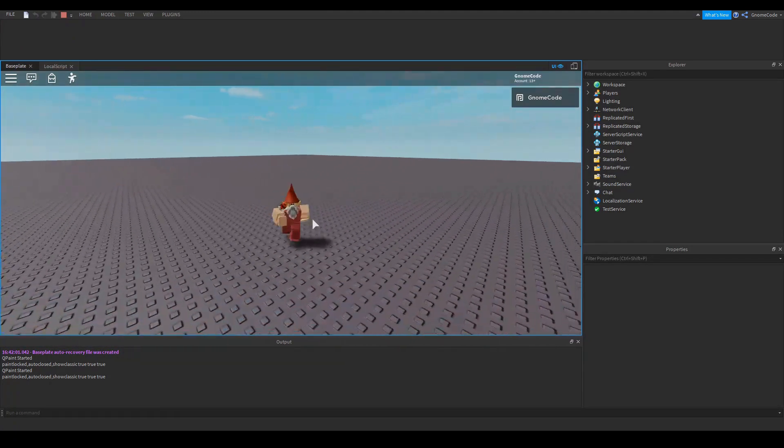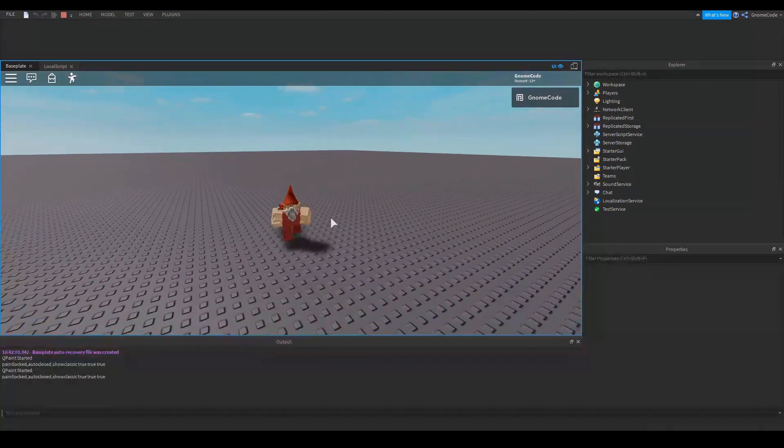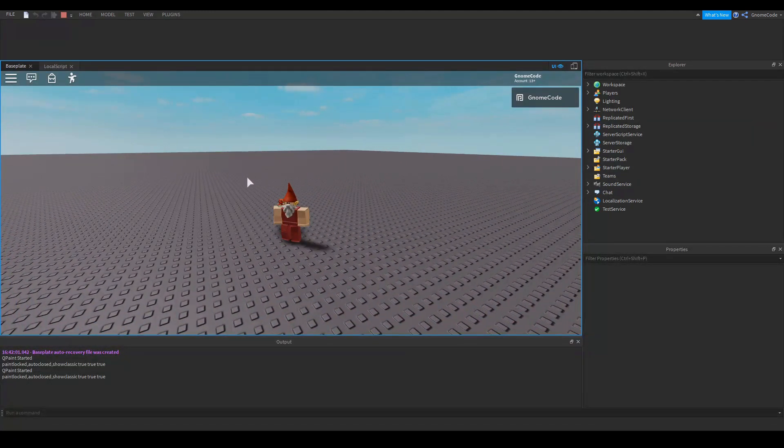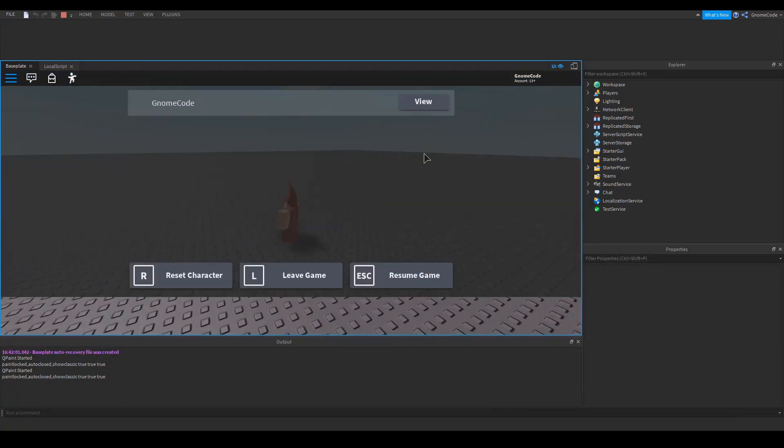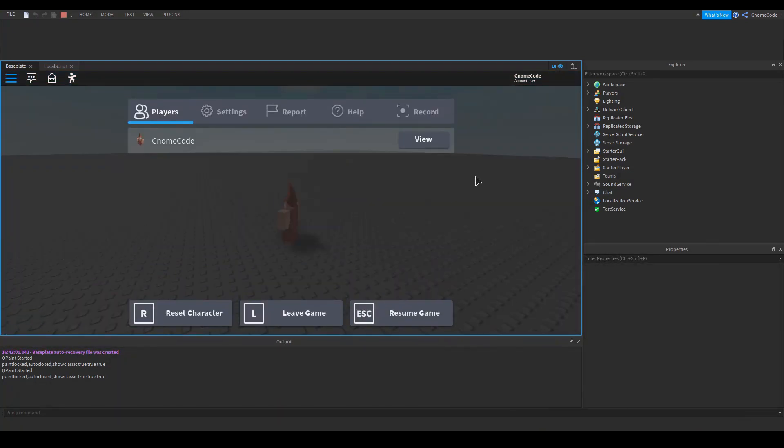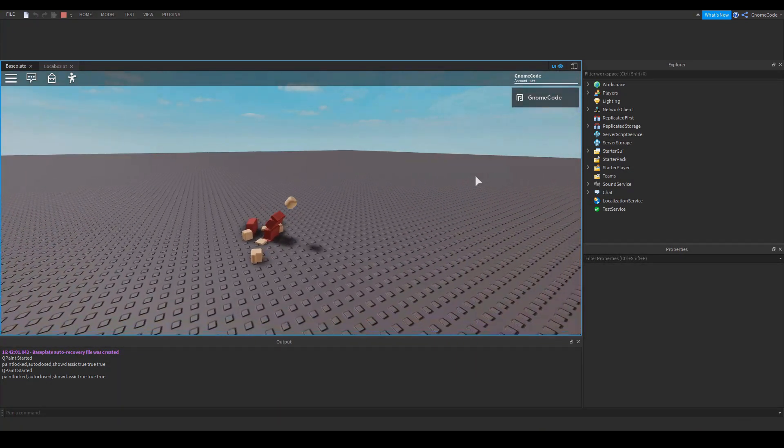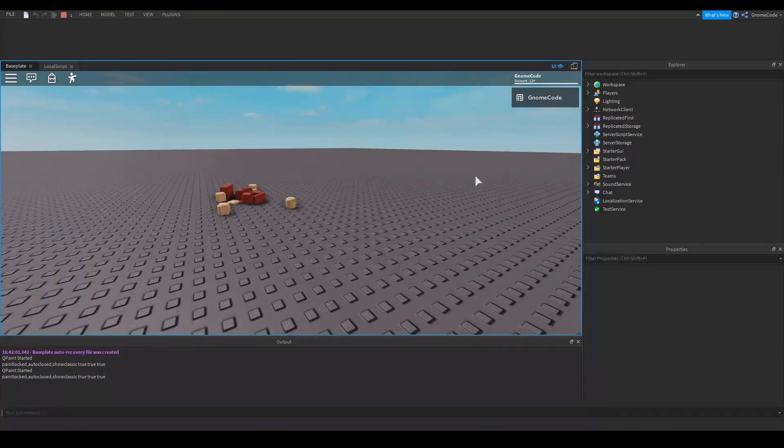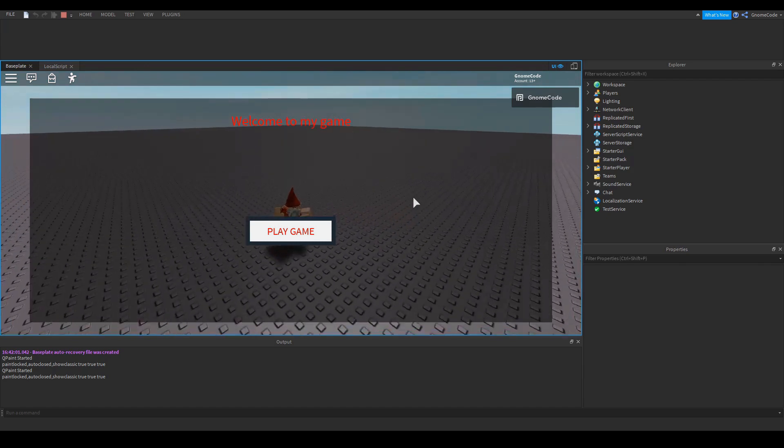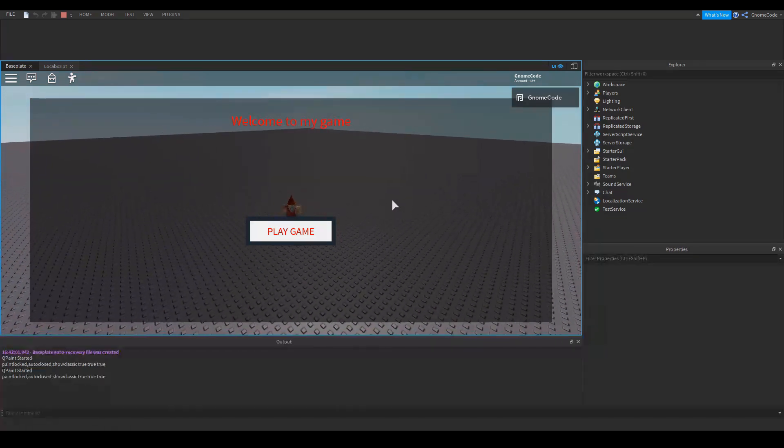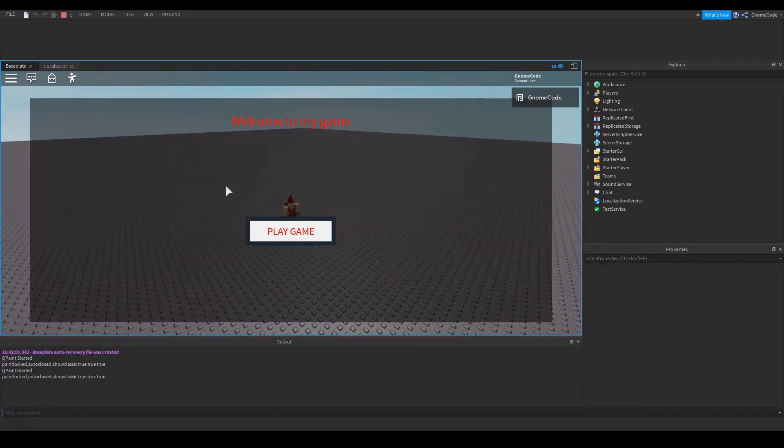And we've got our GUI up here. We'll click play game. And the UI hides itself perfectly. Now one thing we might want to change here is if I reset the player, then you'll notice the GUI will actually reload.